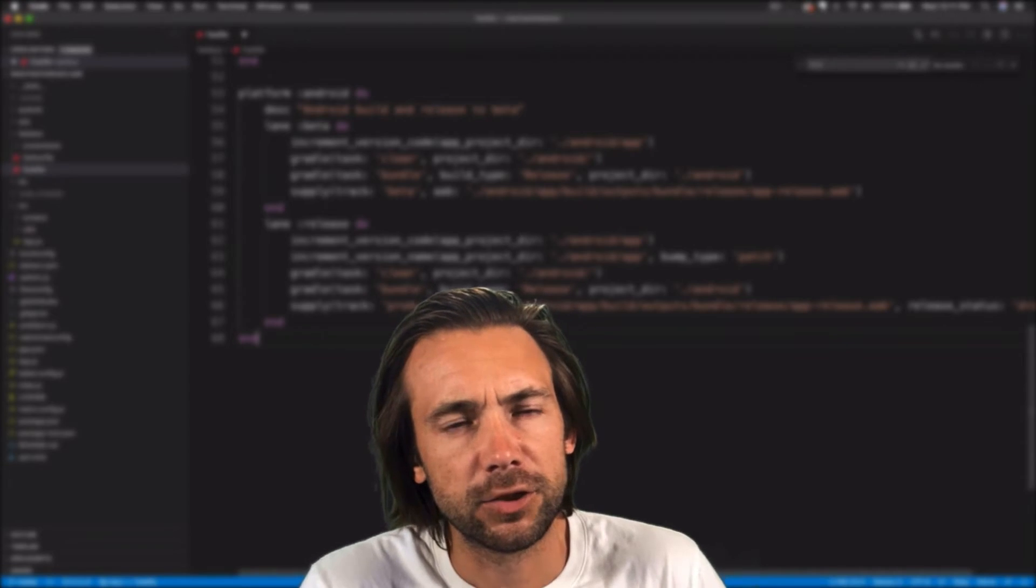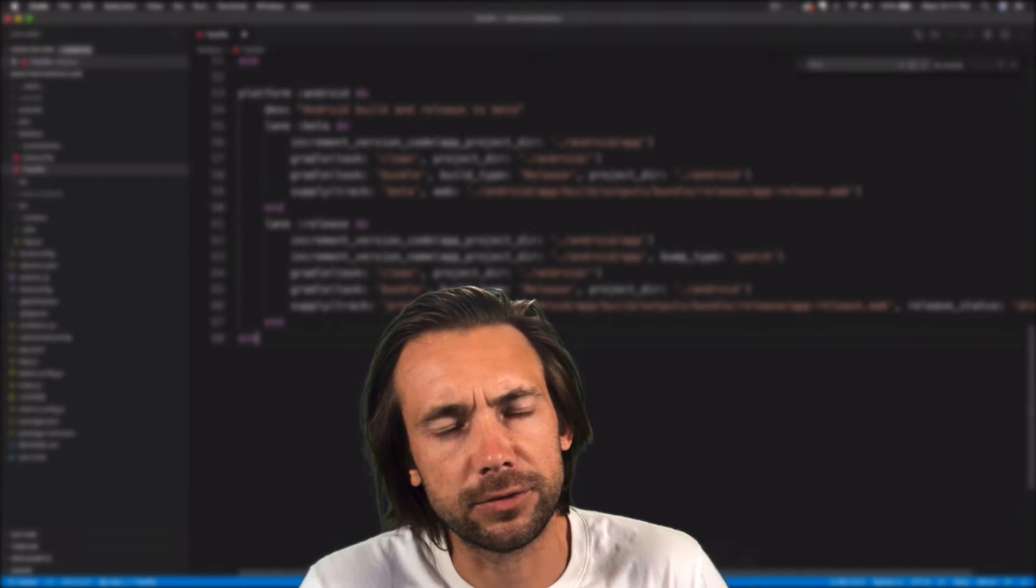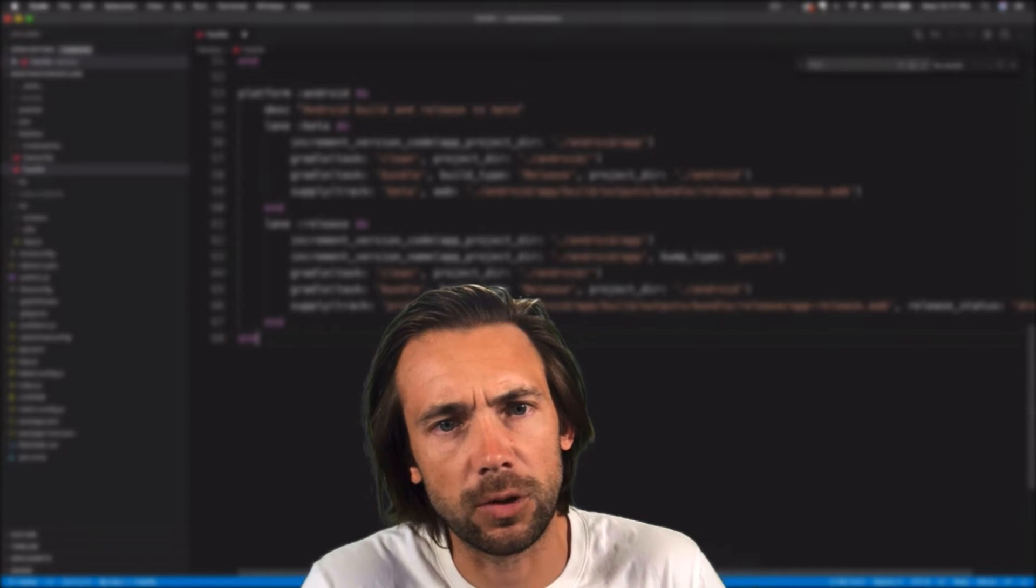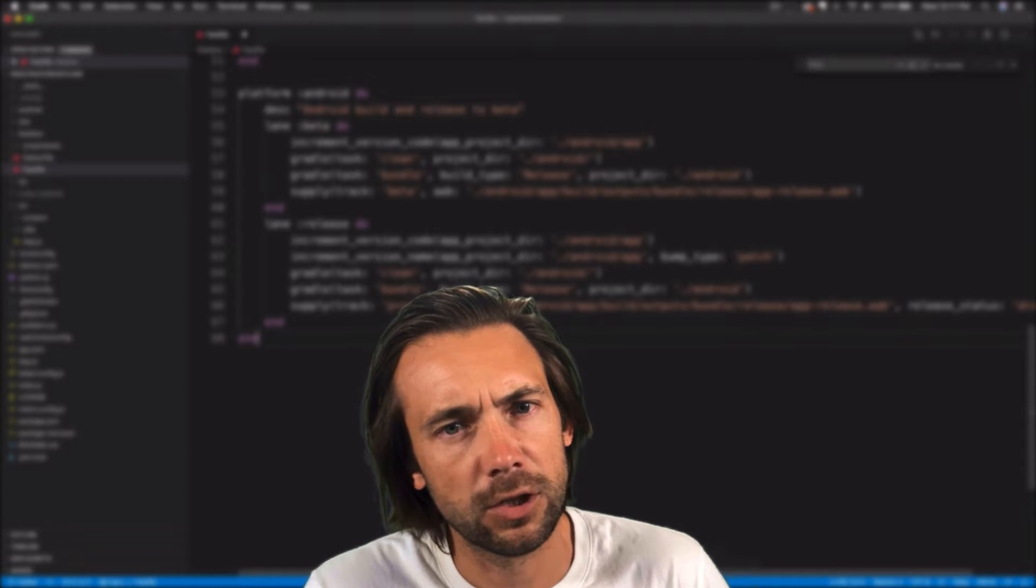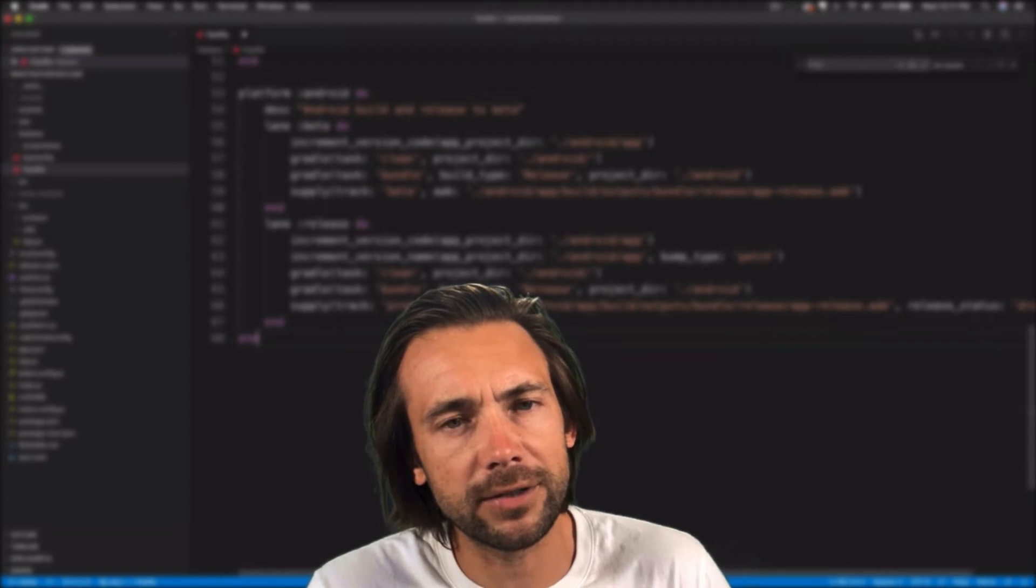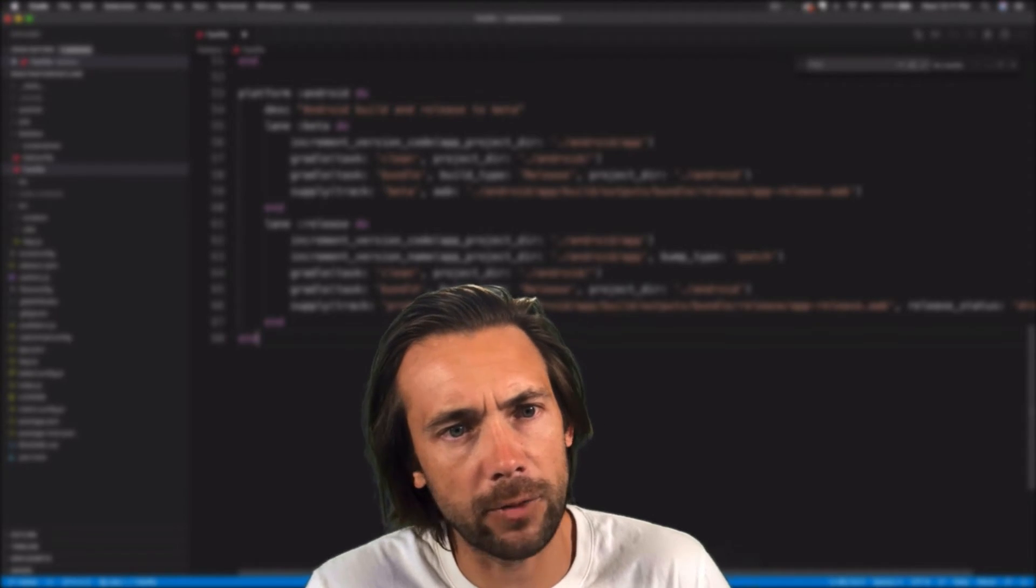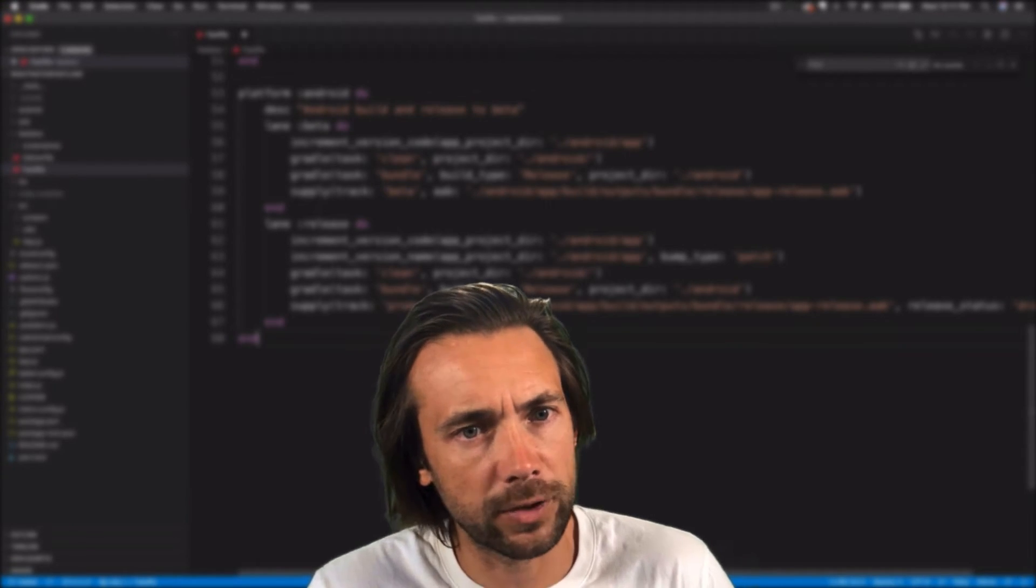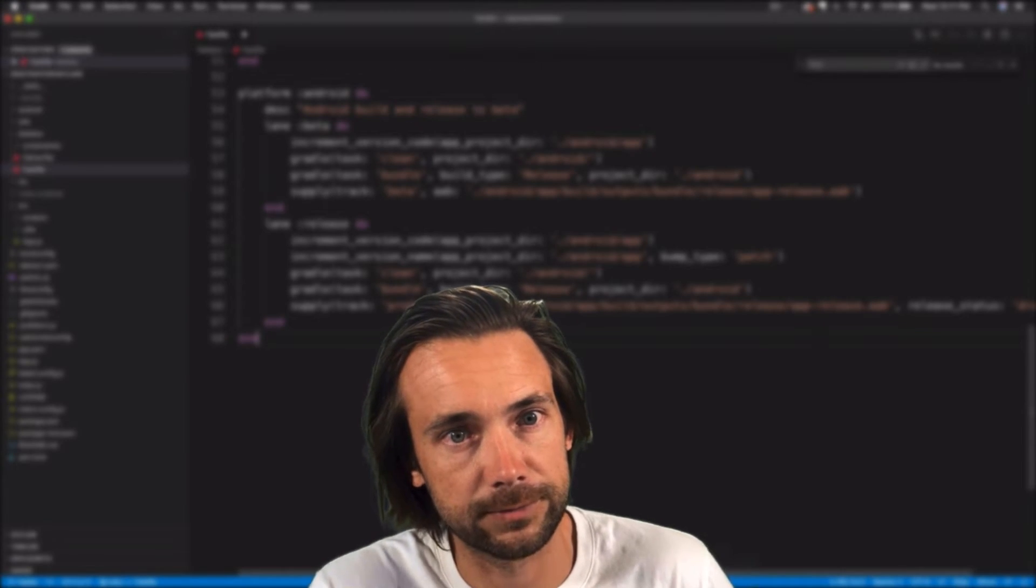What's up guys? So in this video, I'm going to show you how to use Fastlane to automate CodePush releases while still maintaining flexibility in how and where we deploy these CodePush releases.